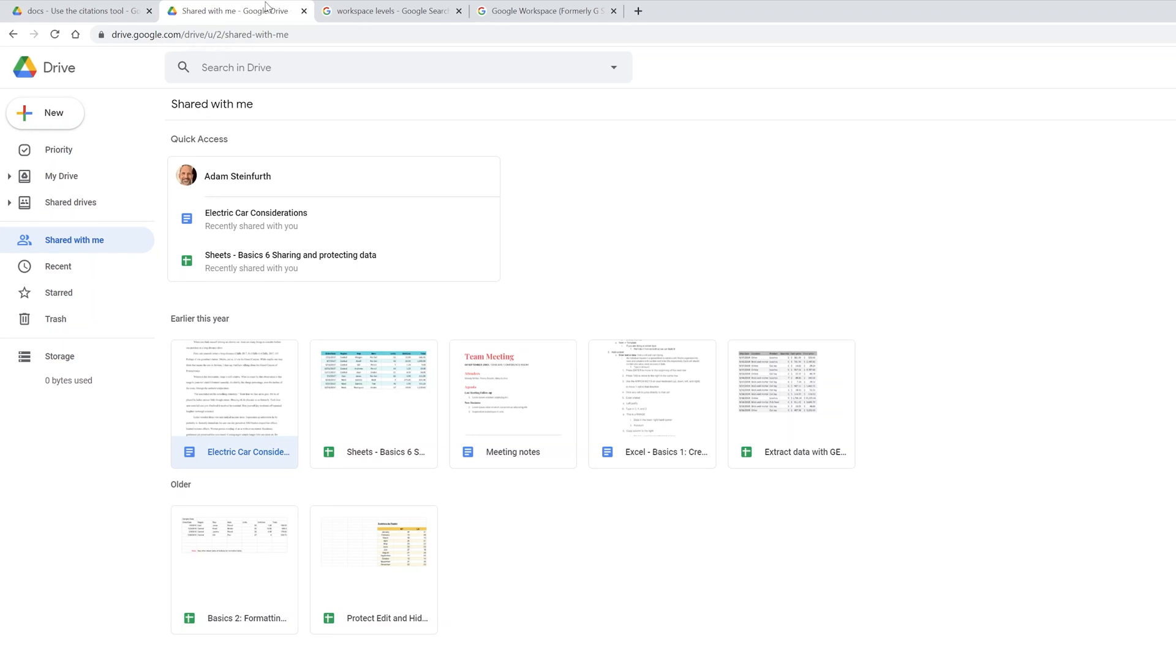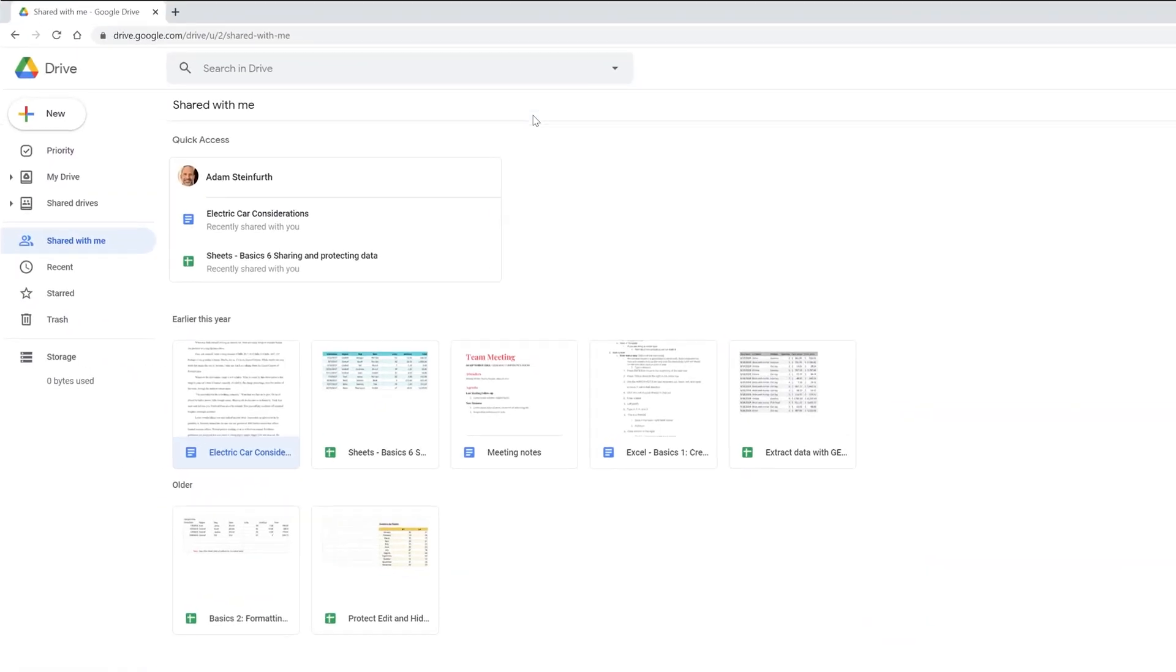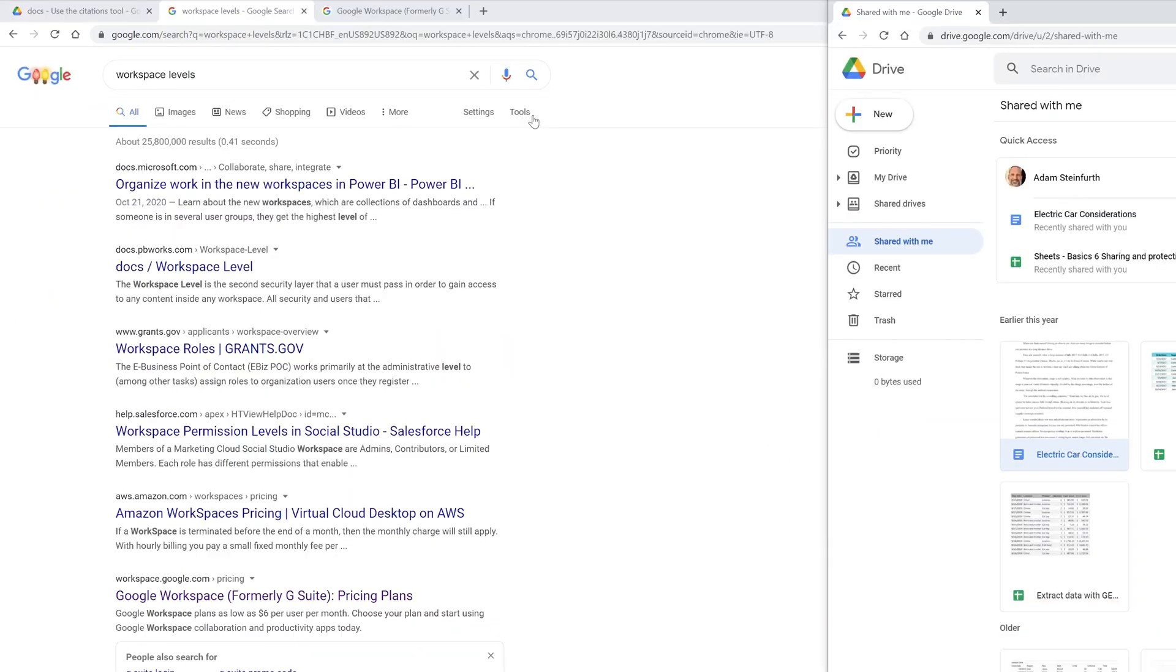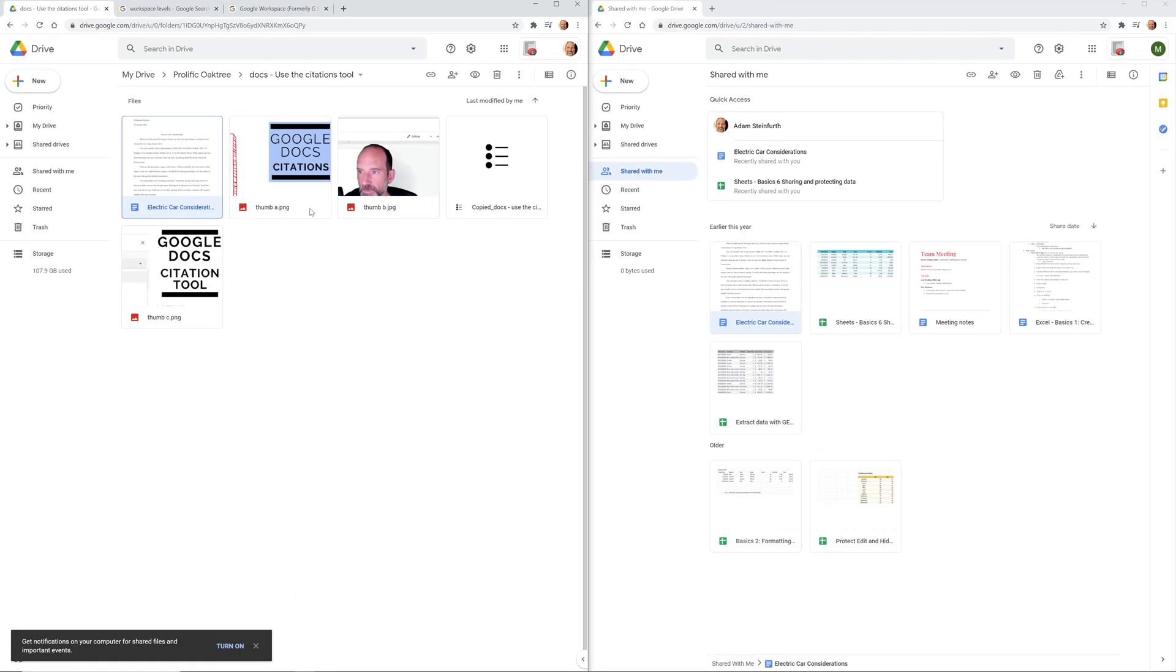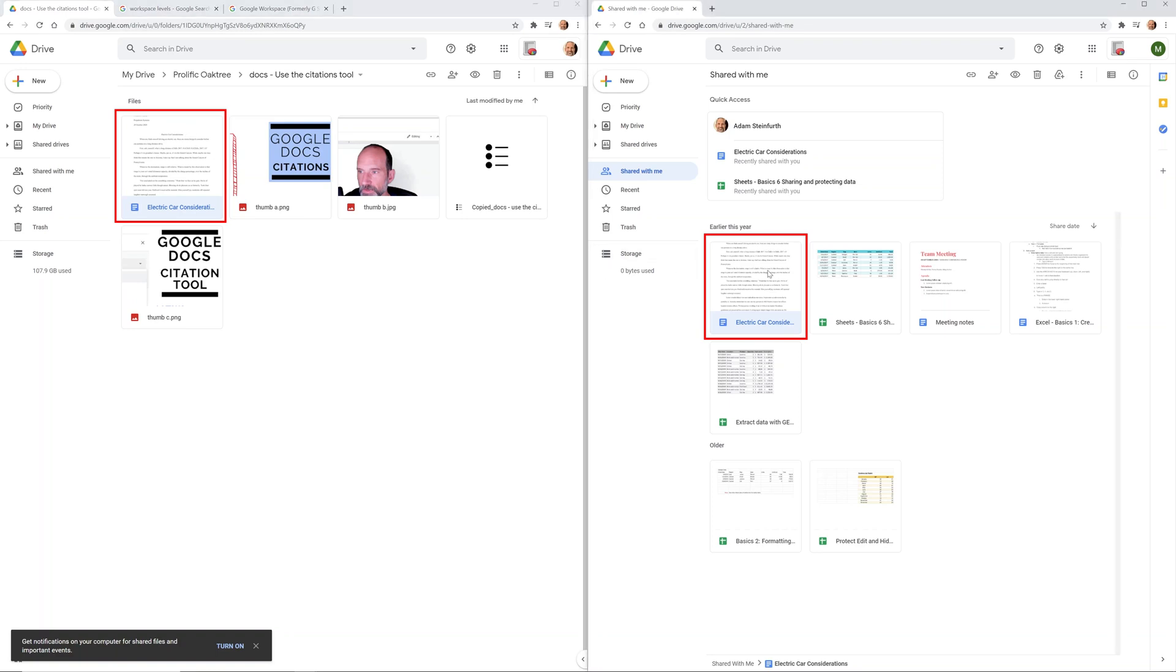Let's put these two windows side by side and talk about what we're seeing here. This is the same file. It is owned by the account on the left, but it's shared with the account on the right.